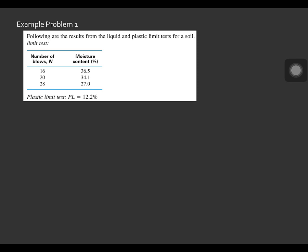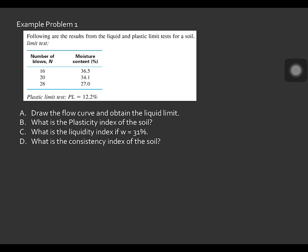The plastic limit obtained from the plastic limit test is equal to 12.2%. The requirements to solve this problem are: Letter A — draw the flow curve and obtain the liquid limit. Letter B — what is the plasticity index of the soil? Letter C — what is the liquidity index if the moisture content is equal to 31%? Letter D — what is the consistency index of the soil?